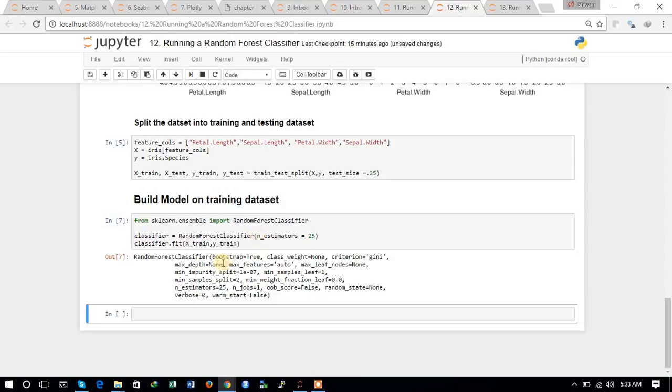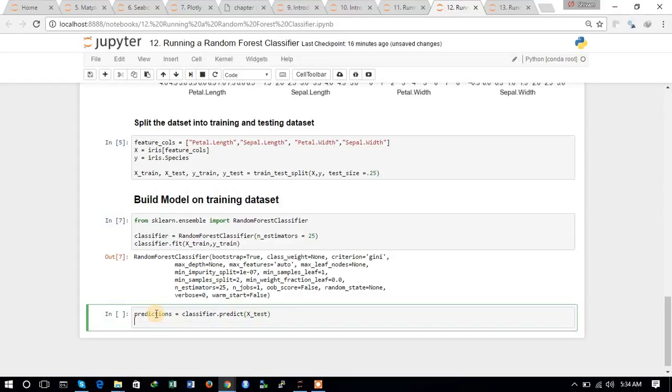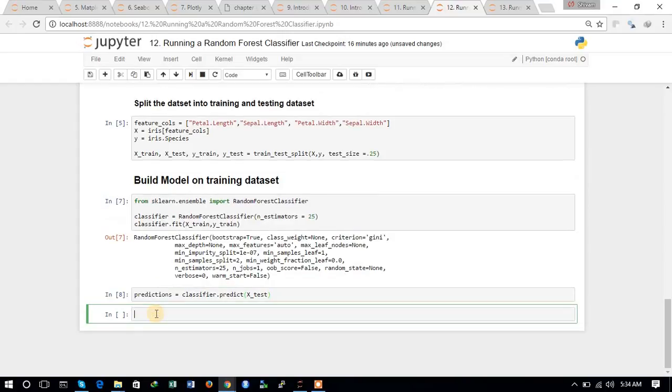Now let's try to predict the X_test dataset based on the classifier. We will store this into predictions, classifier.predict for X_test dataset.